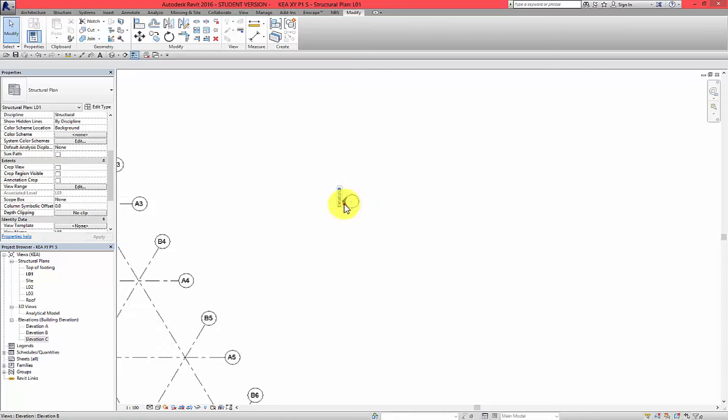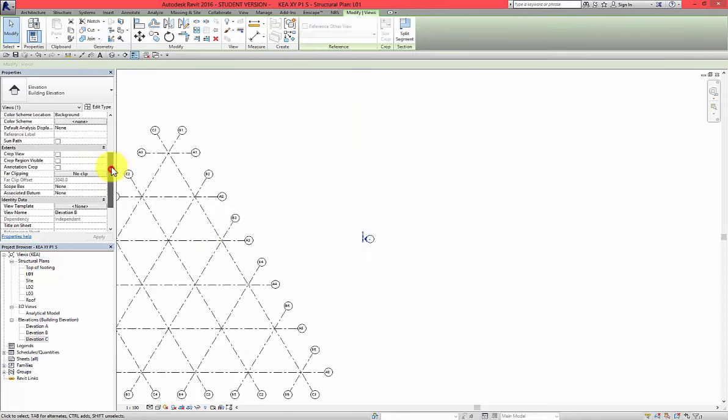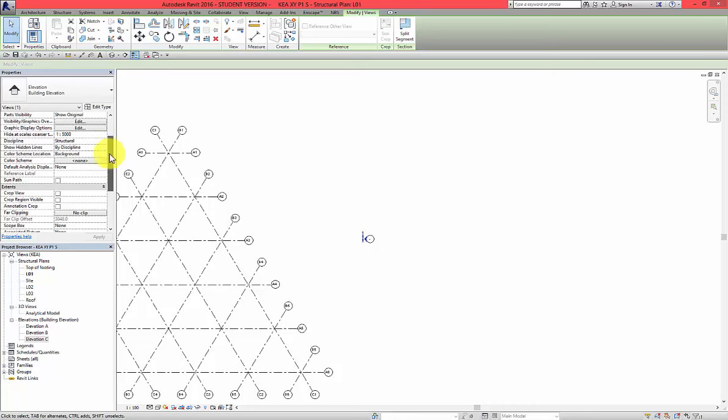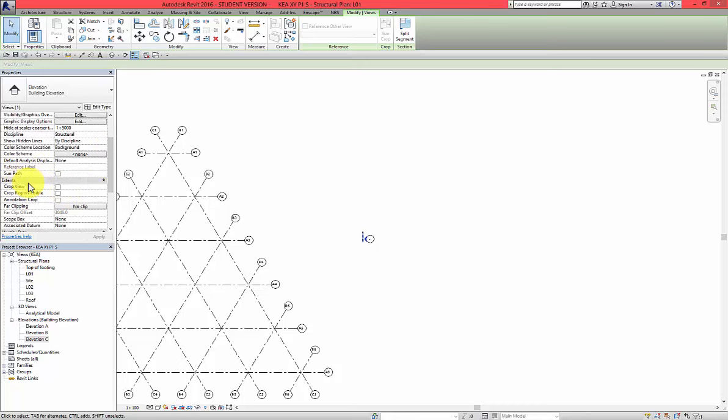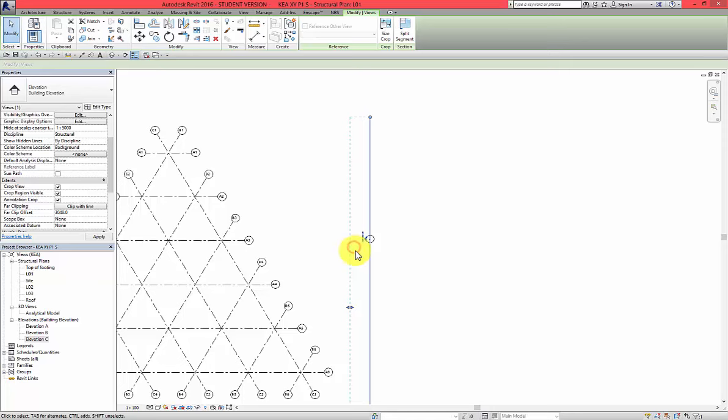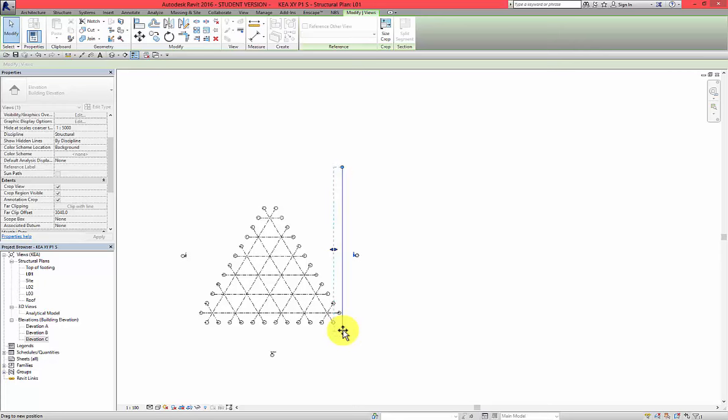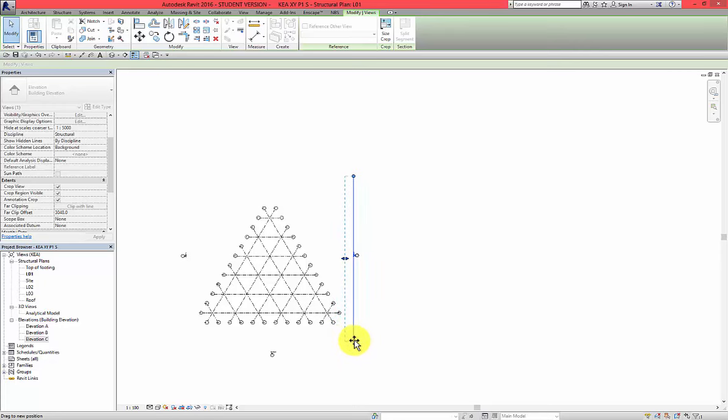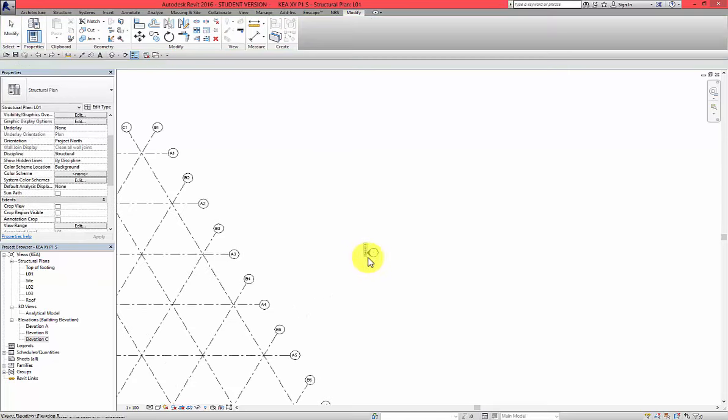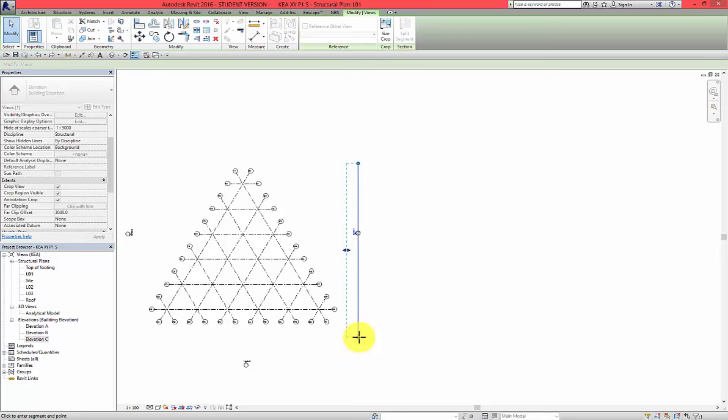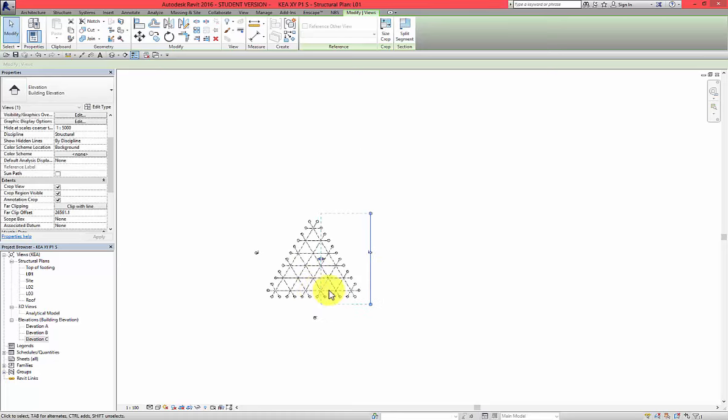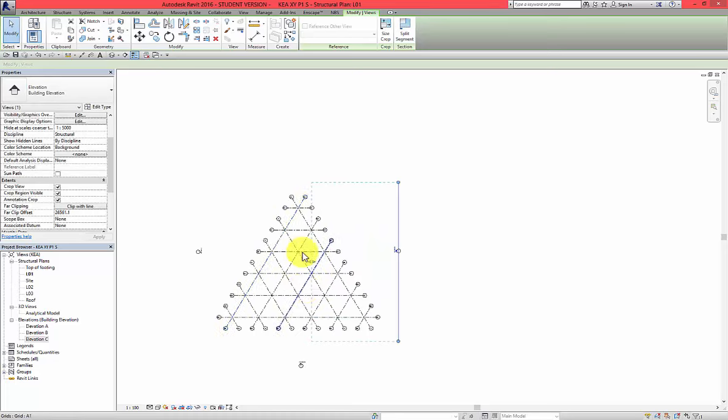I'm going to do the same with this one. Select that and go to extents, crop view, crop region, annotation crop and then far clipping change to clip with line. Do similar change. Be careful not to do the same as me that I grab the line. Make sure that you grab the blue dot. And then you can stretch the line. So leave it somewhere here and go up somewhere here and then far clipping into the middle.